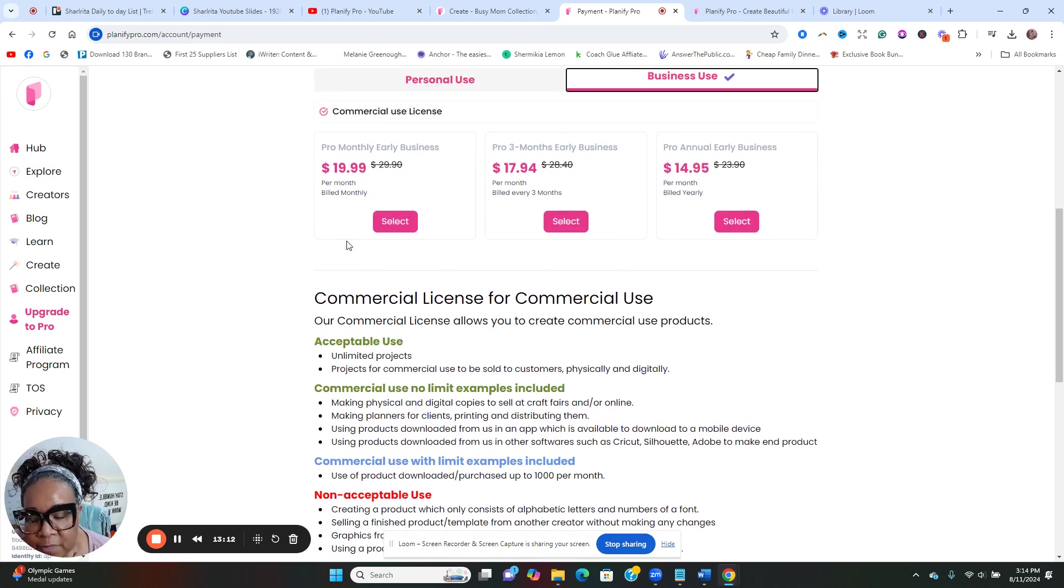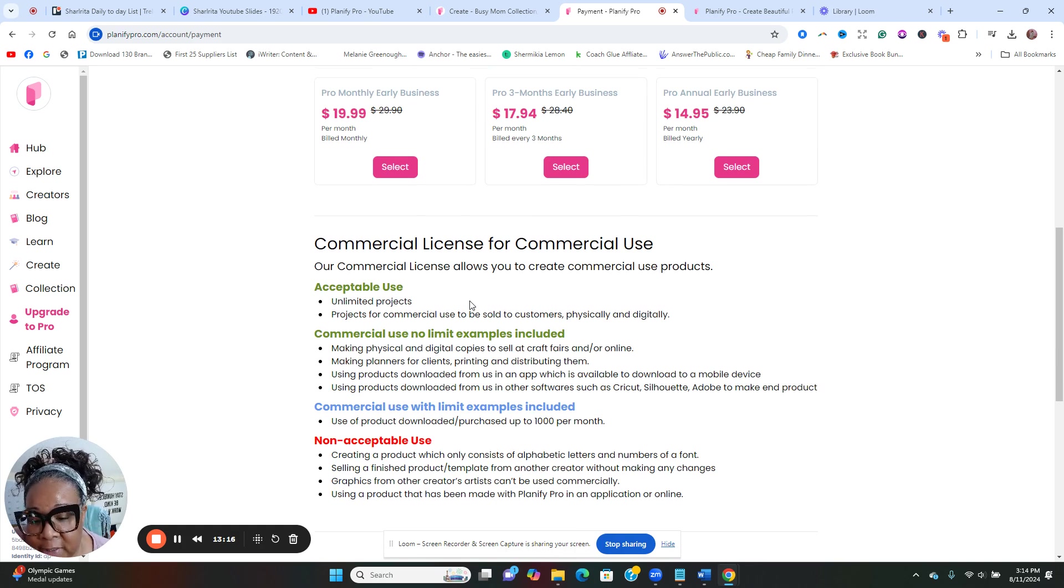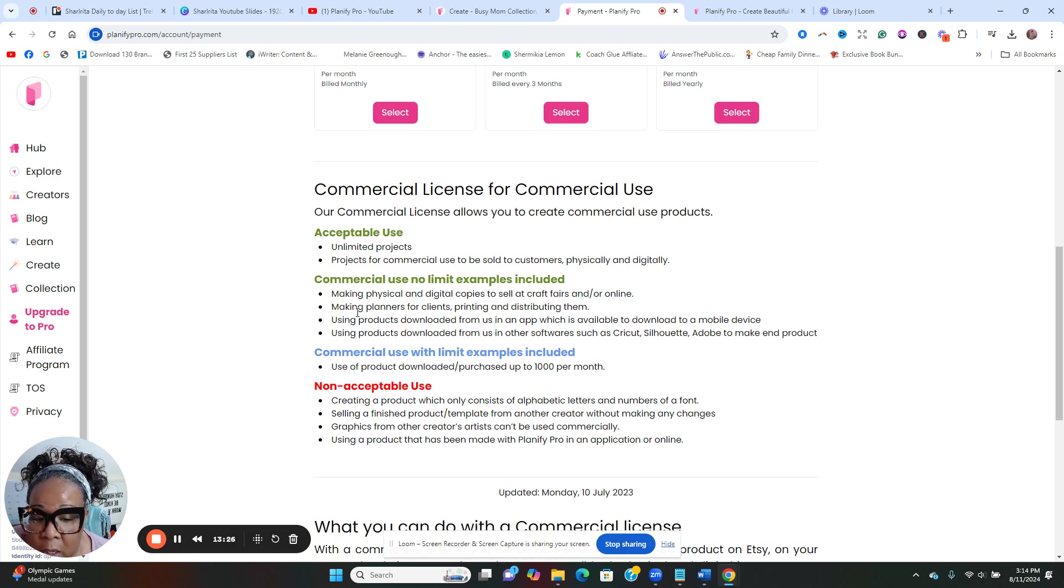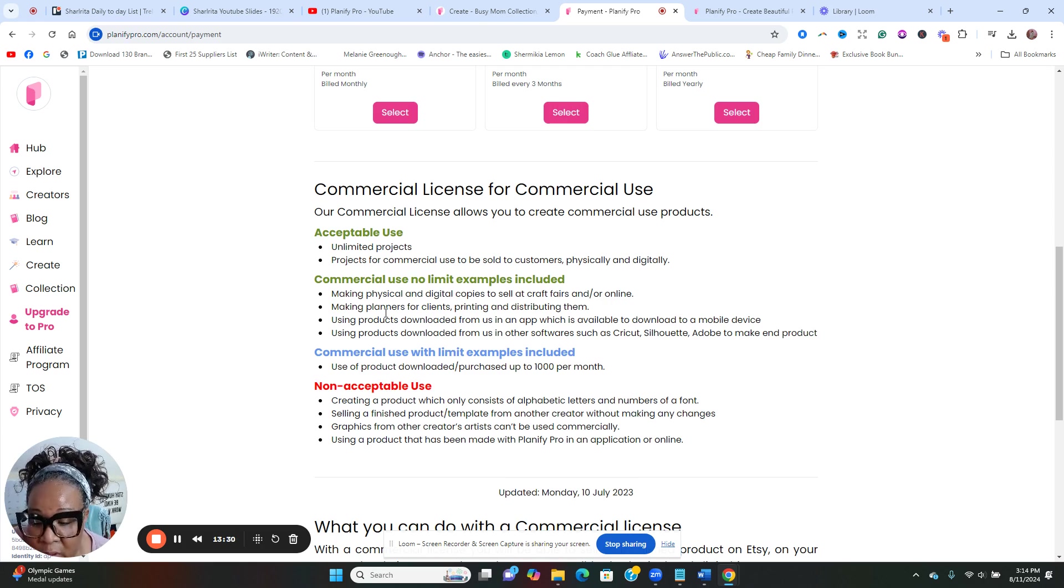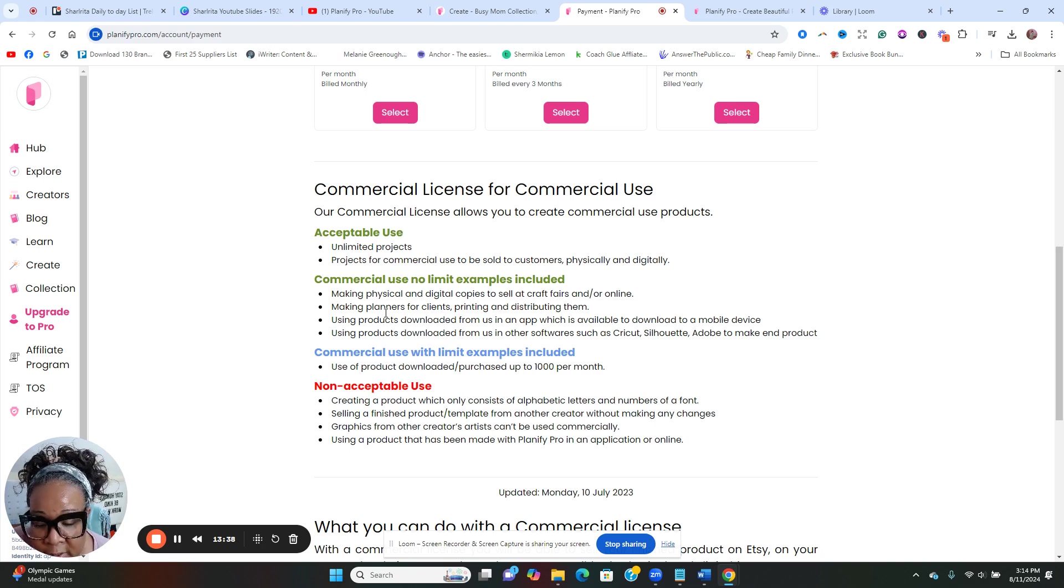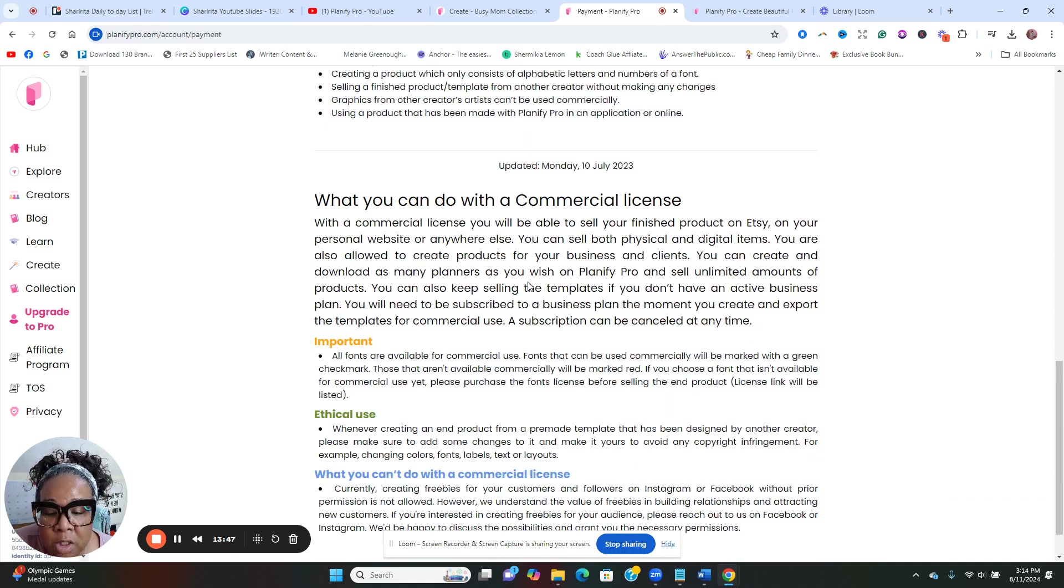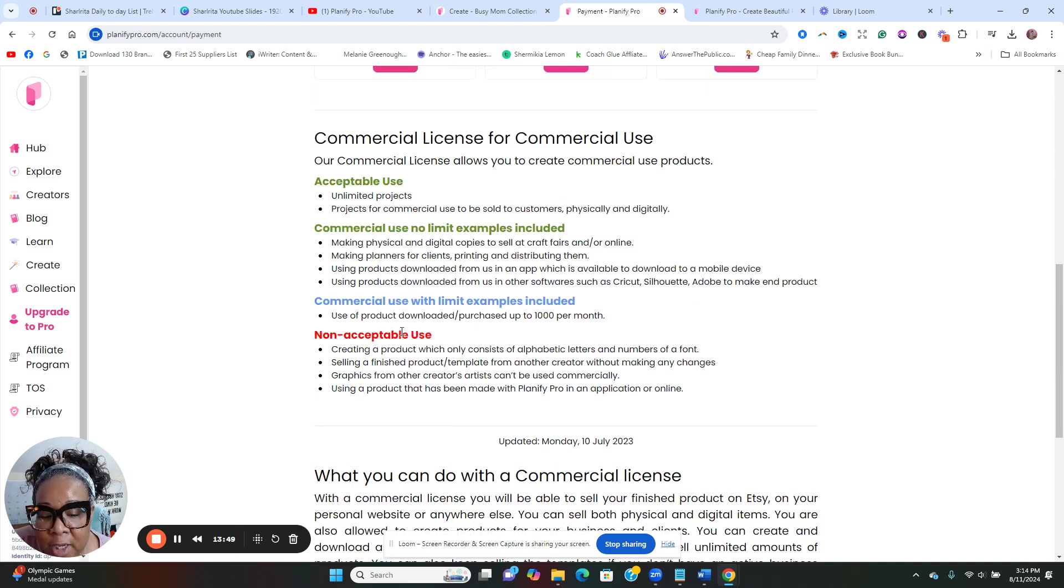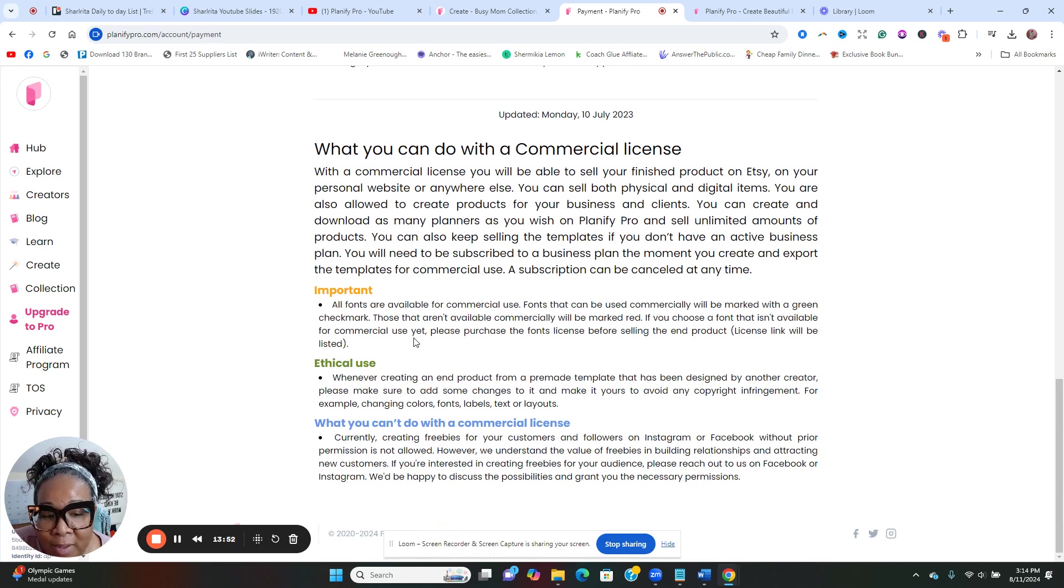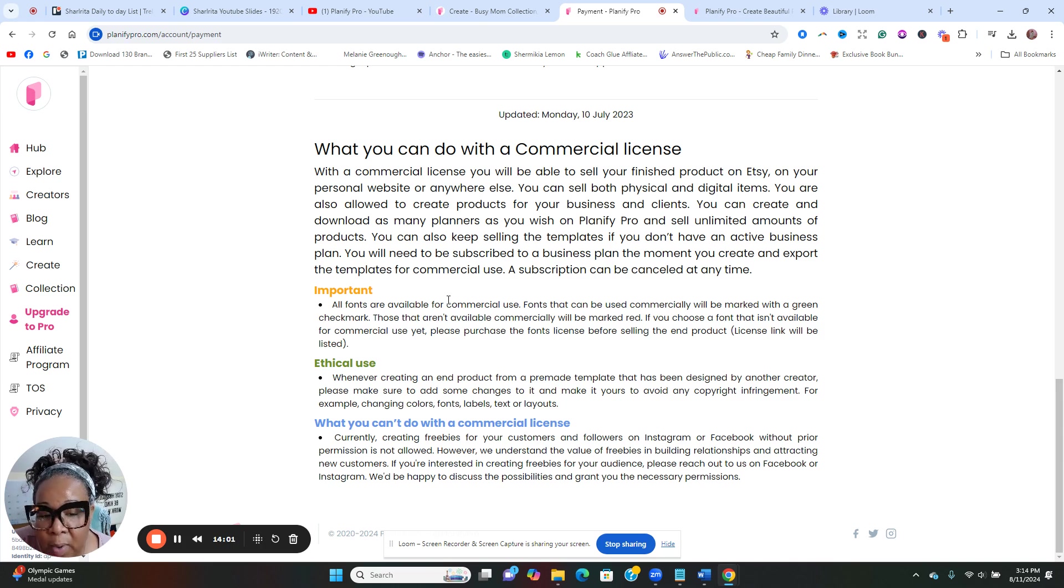I would do for the year if it's for personal use. It's a little bit more if you're using it for business use. So let's look at the difference here of the prices. So even if you're using it for business, maybe you're a creator, you're going to be creating and selling, so you can do unlimited projects. You got commercial use so you can make physical and digital copies to sell.